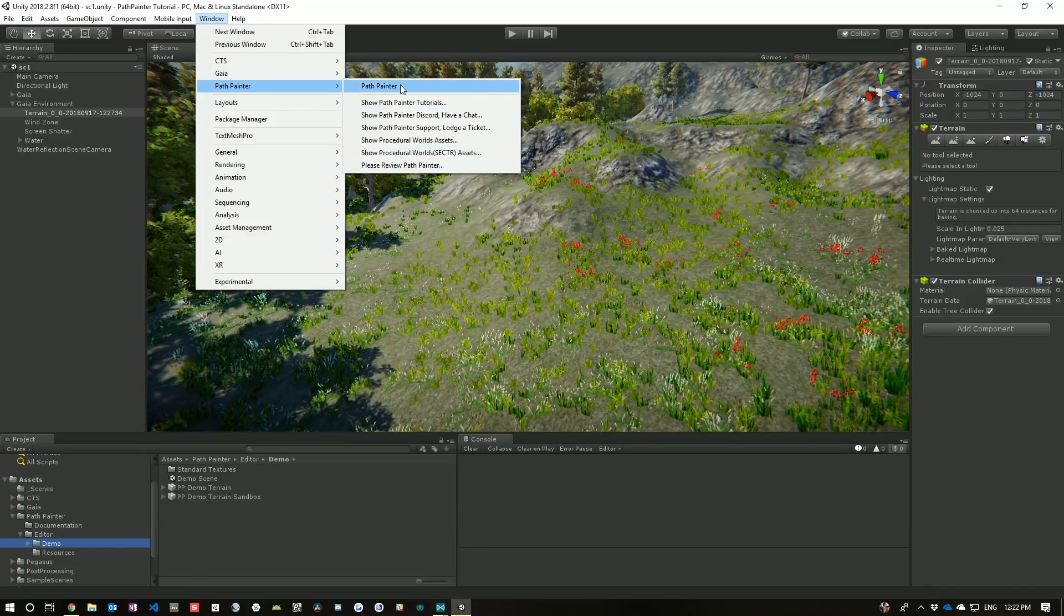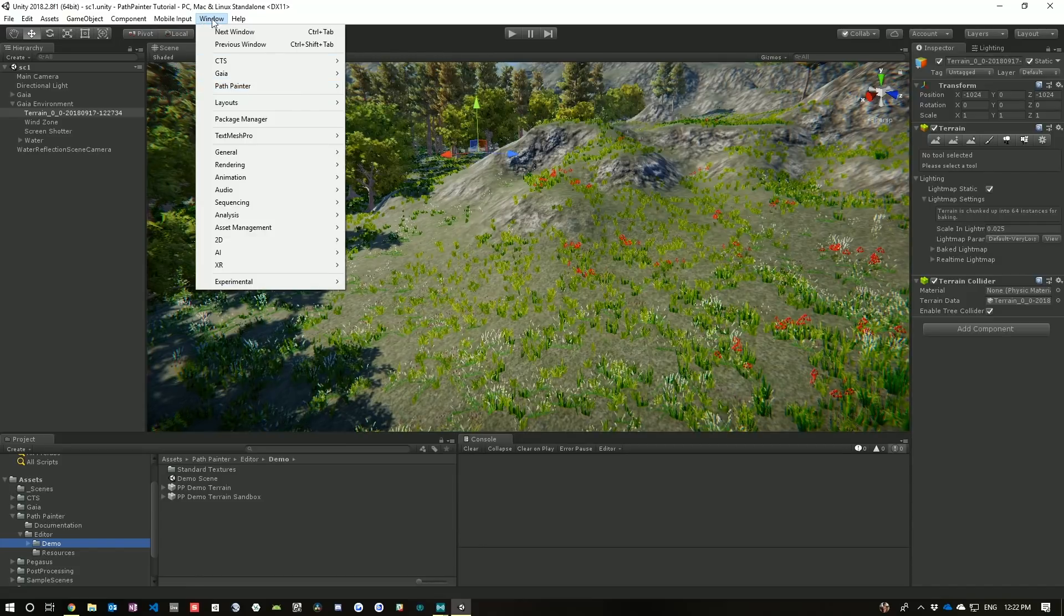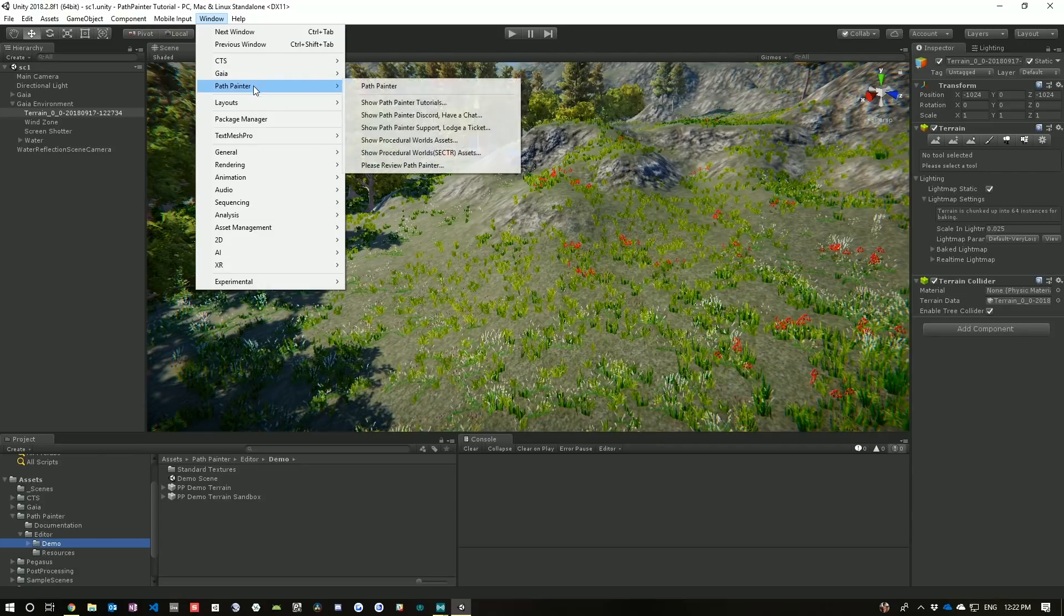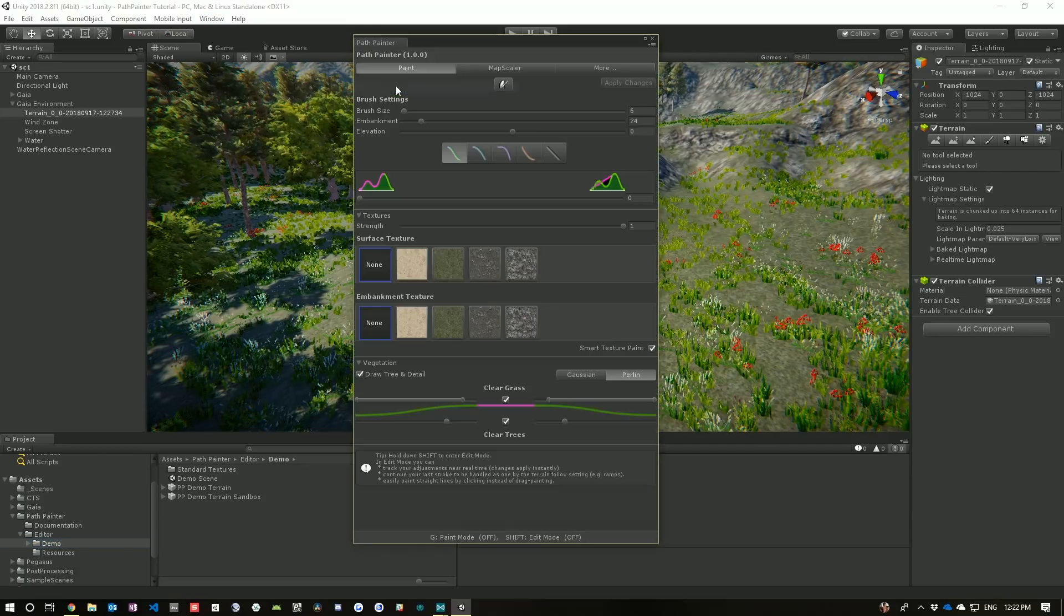So, let's start Path Painter. To open Path Painter, we select Window, Path Painter, Path Painter.